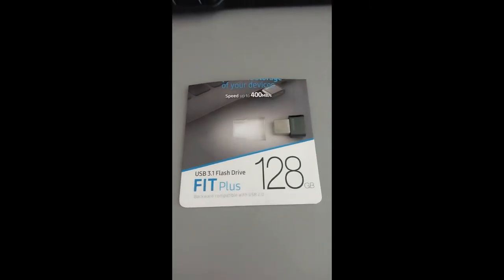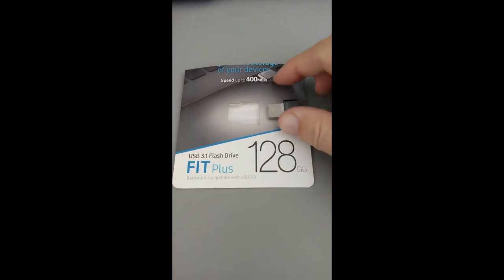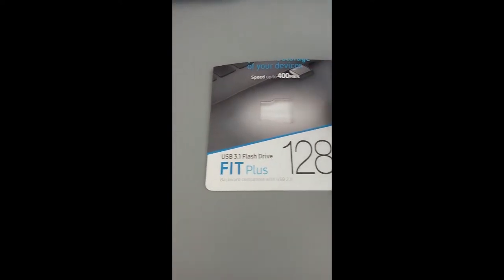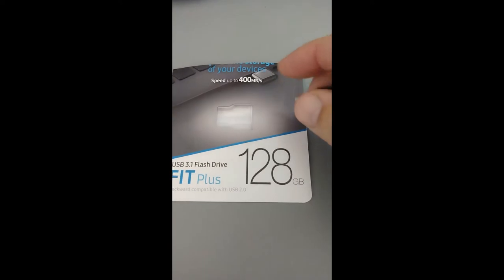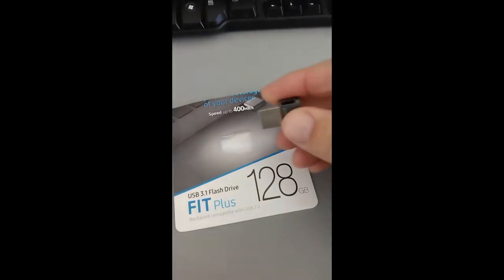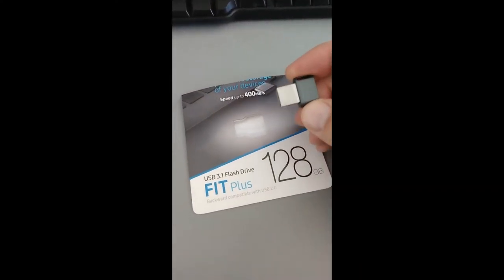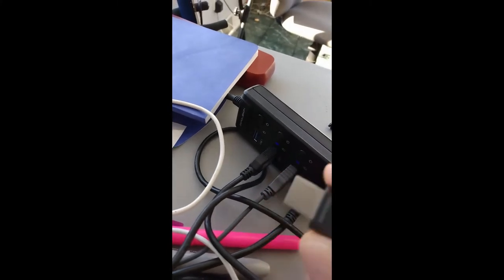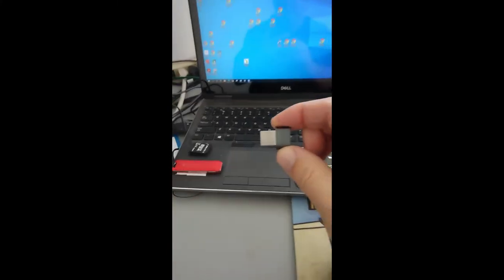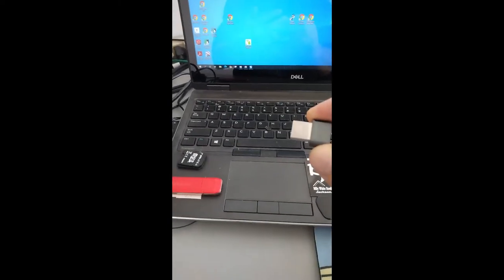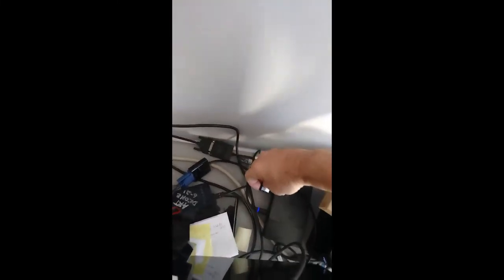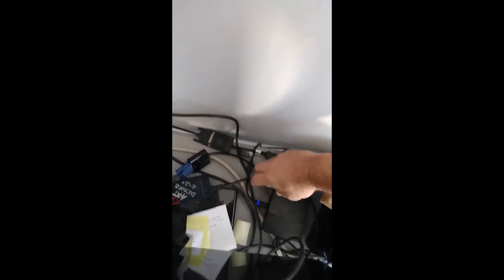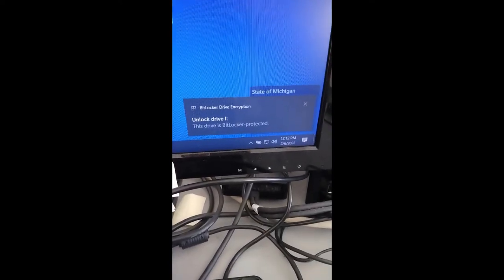Hello, pilots are going to receive one of these external 128 gigabyte drives and these will be BitLockered. On the back of your package will be the BitLocker password. You're going to want to take this Samsung 128 gigabyte drive and put it in a USB port. You don't want to put it on an external hub unless it's powered. You want to put this as close to your computer as possible. That's part one.